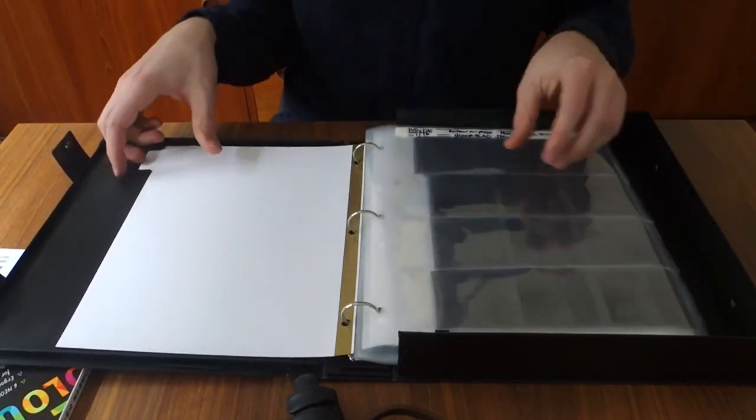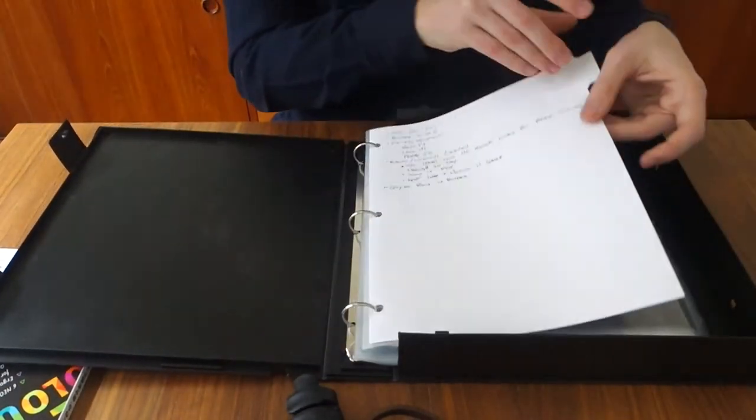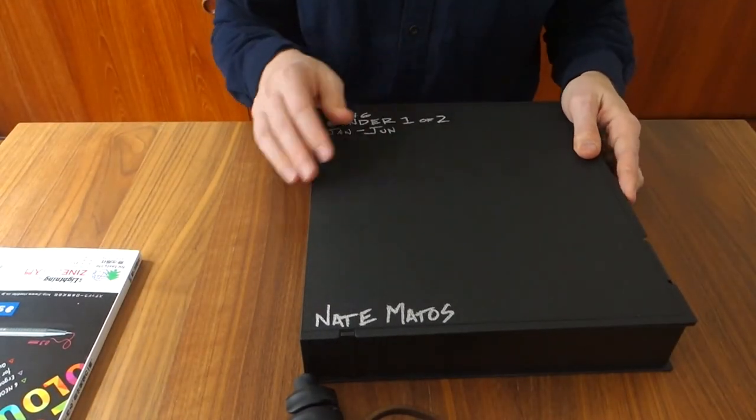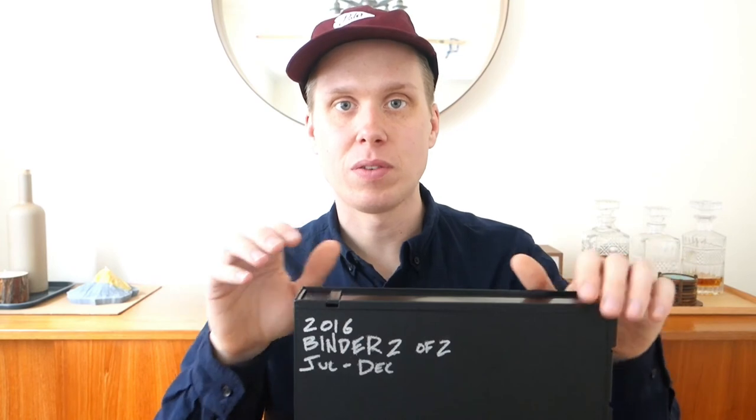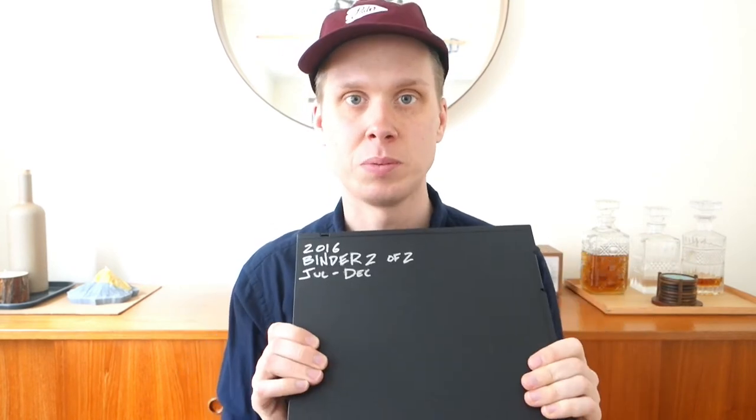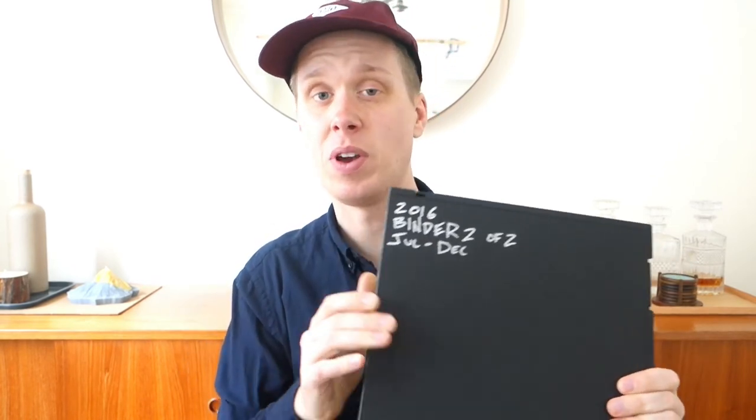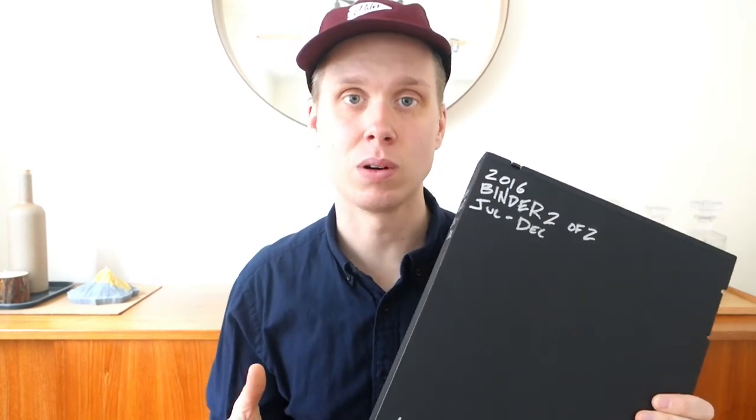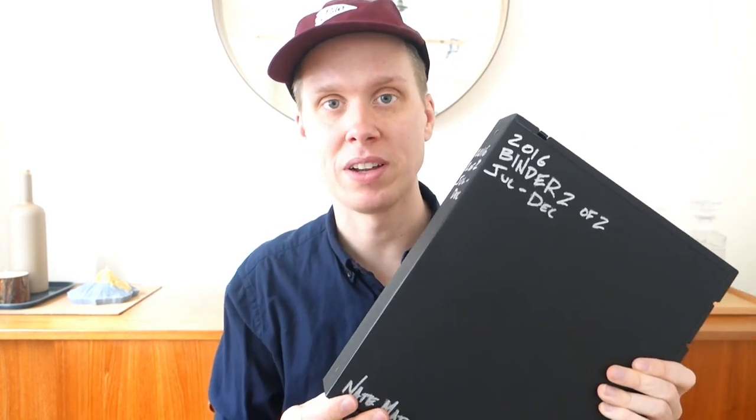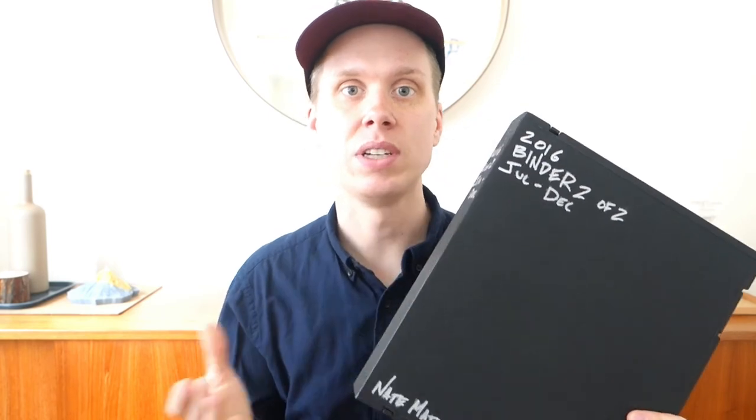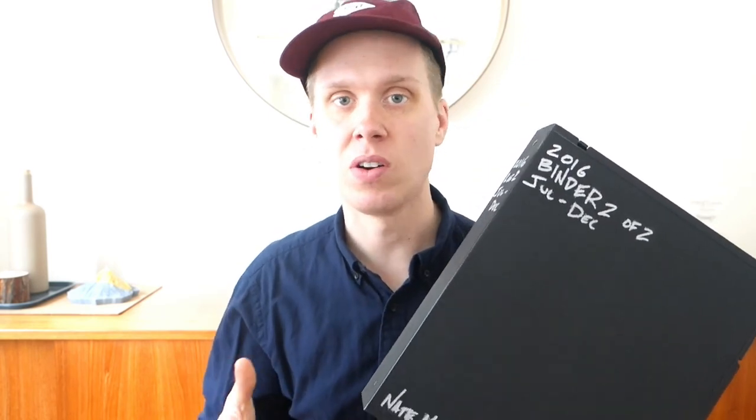And everything, of course, stores up so nicely in these binders. So thank you for watching. Hope you enjoyed this. Hope this helps you maybe work on your own system. If you have any comments or want to know more questions about what I do with my binders and how I work with my negatives, please leave a comment below.